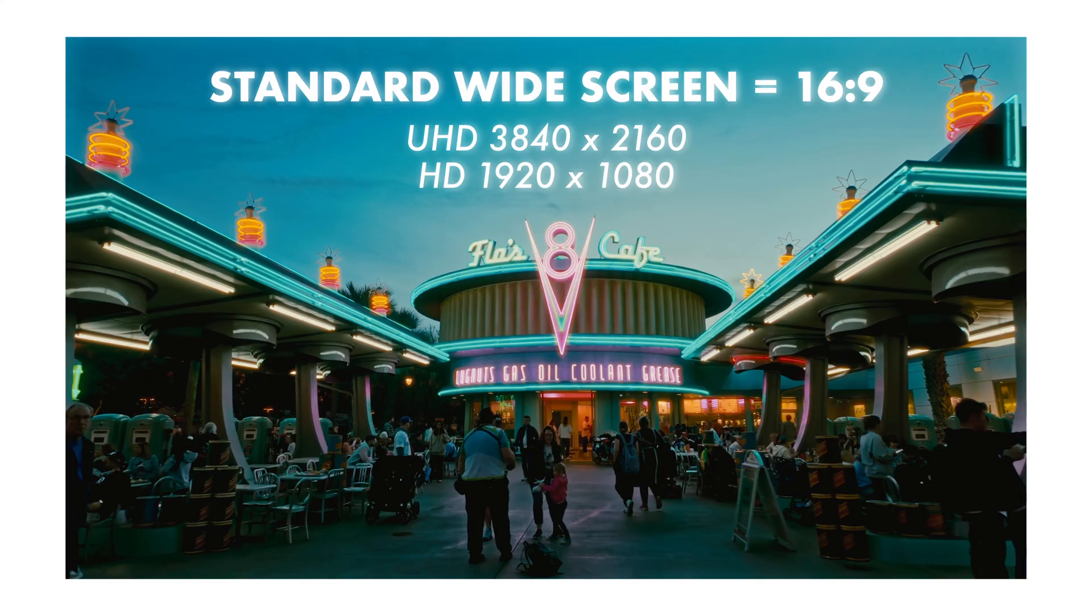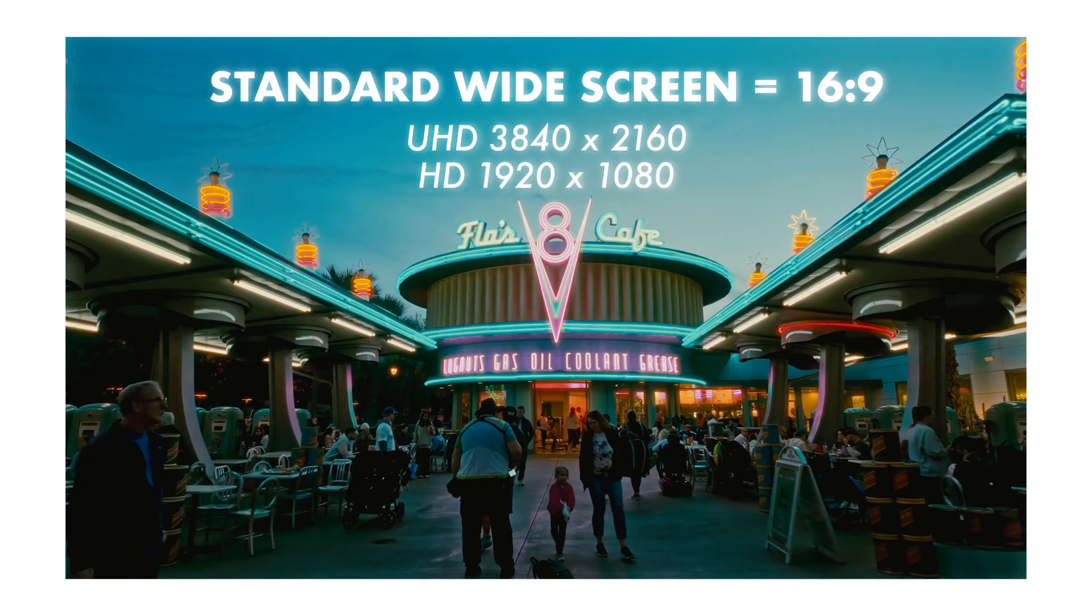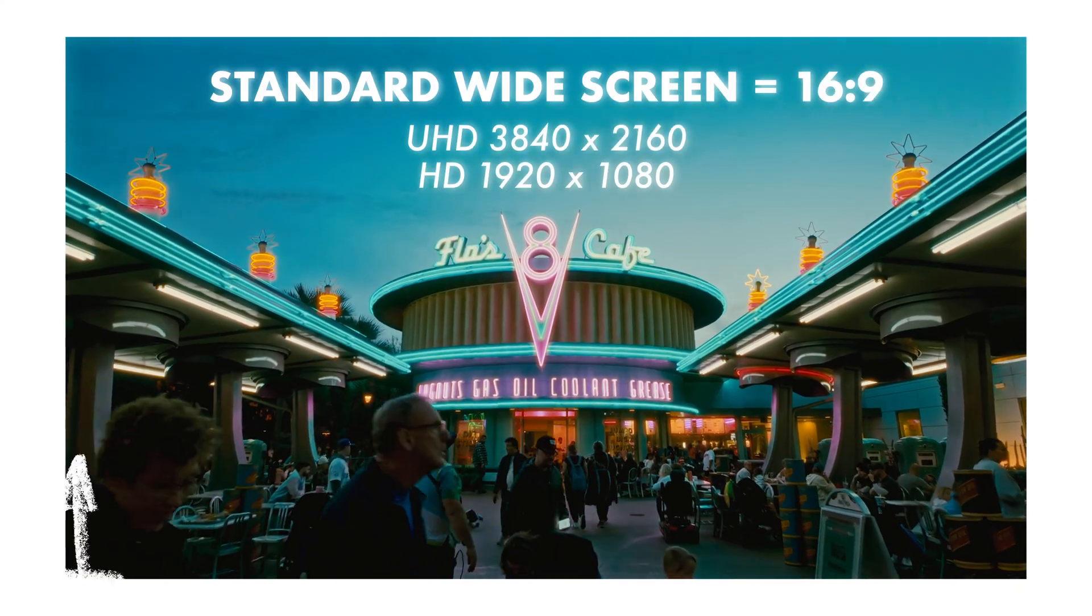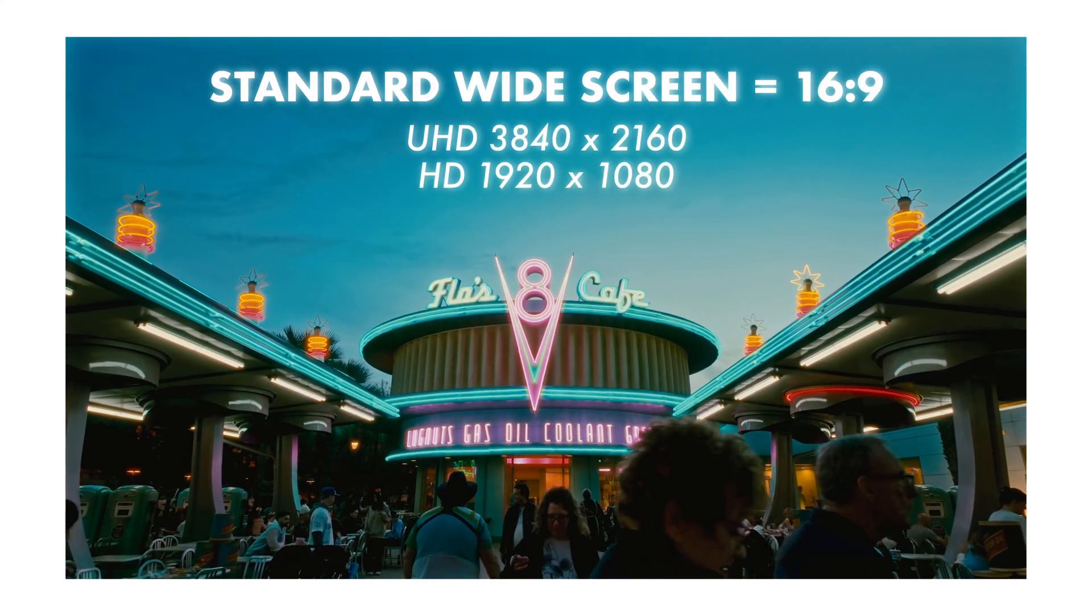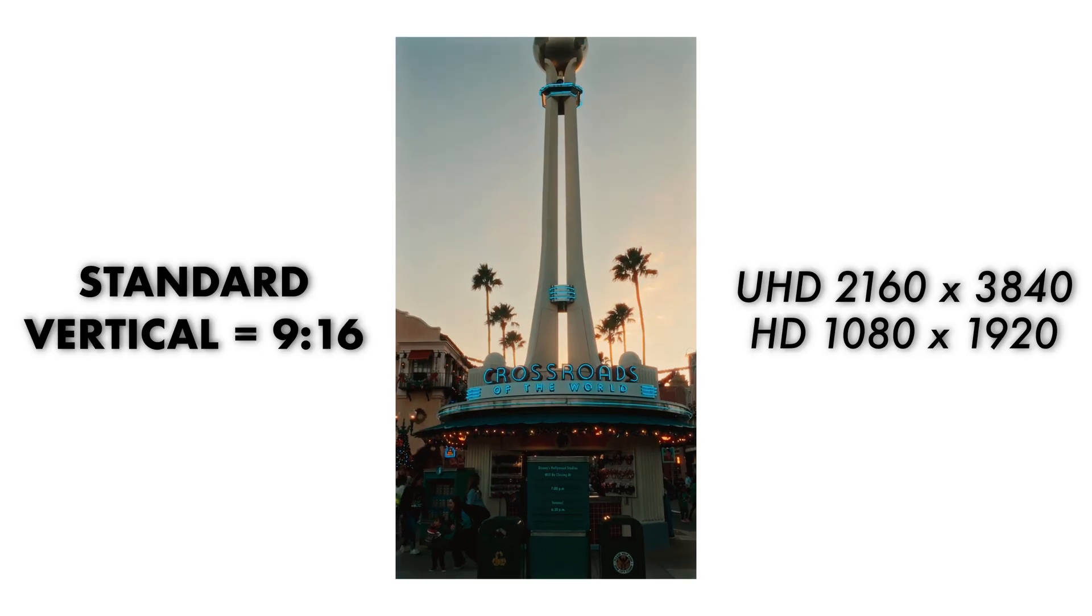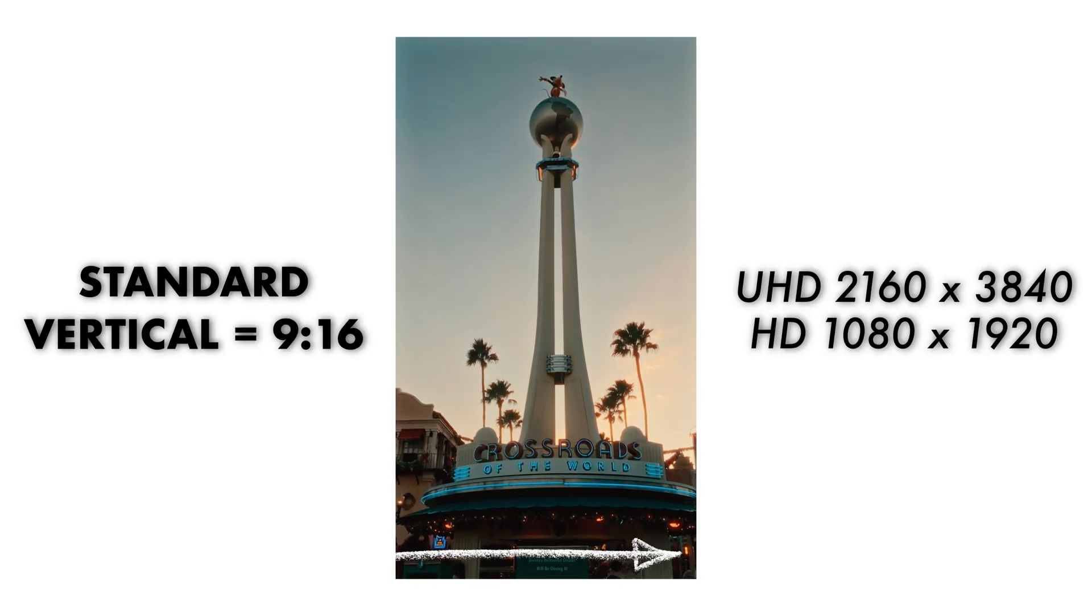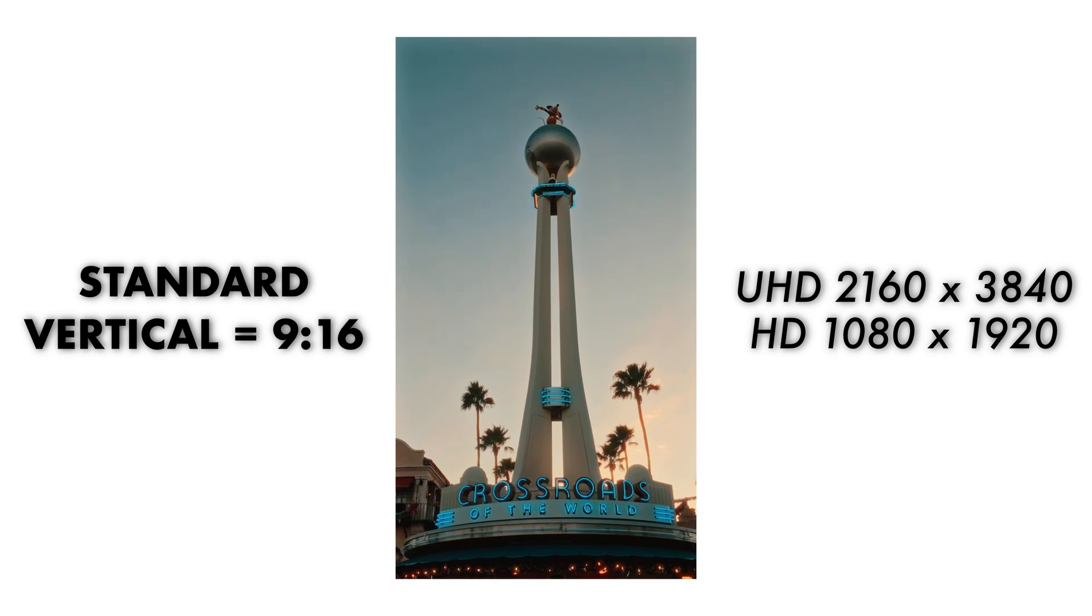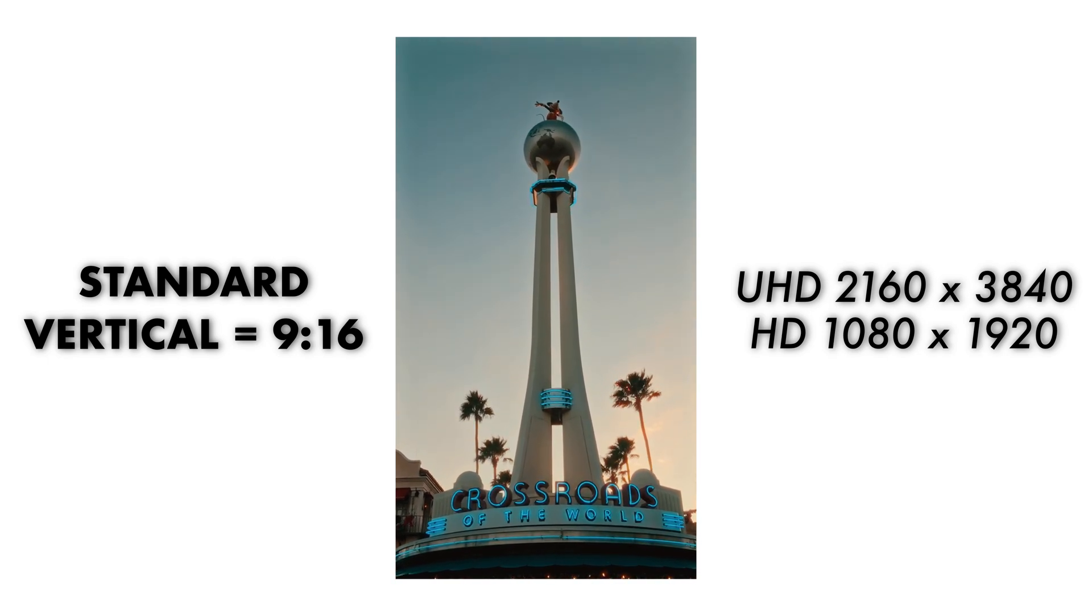Now aspect ratio refers to the width and the height of your video in pixels. For example, a standard UHD widescreen video is going to be 3840 pixels wide by 2160 pixels high, making it a 16 by 9 aspect ratio. And a standard UHD vertical video is 2160 pixels wide by 3840 pixels high, making it a 9 by 16 aspect ratio.